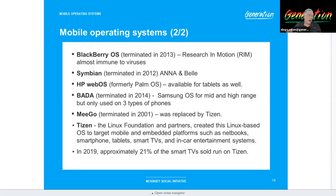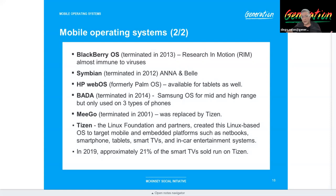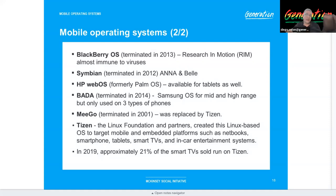Symbian was also gone after 2012. WebOS used to be the Palm OS and is now barely used — you can hardly find anyone buying those HP tablets. Bada was Samsung's own OS for three types of Samsung phones, but they abandoned it and moved to Android. MeeGo was replaced by Tizen, which is what the majority of smart TVs, Roku devices, and even car entertainment systems use nowadays.